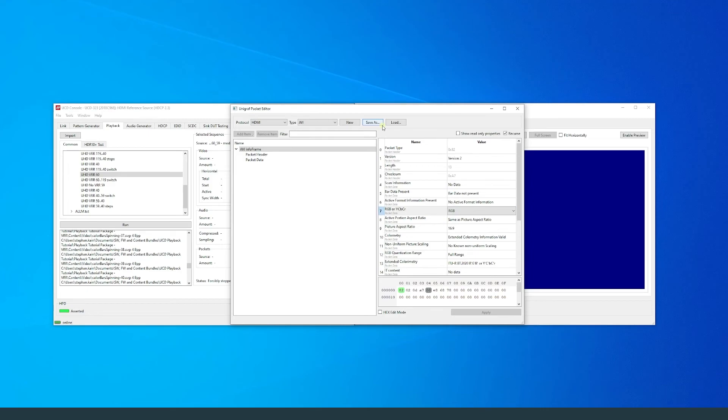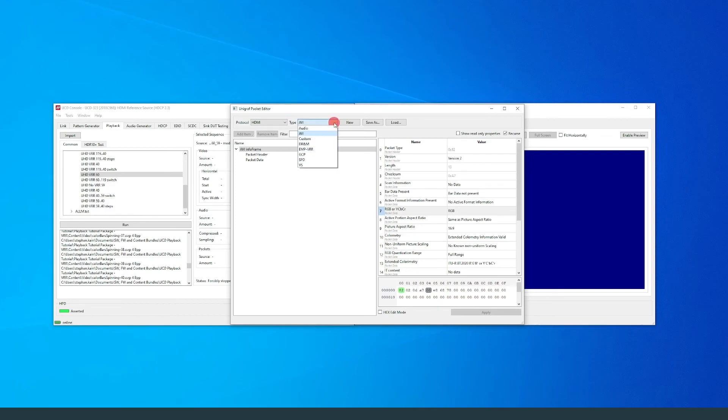If you want to create new packets yourself, you can select the protocol to be used, DisplayPort or HDMI, and the type of packet you want to create.